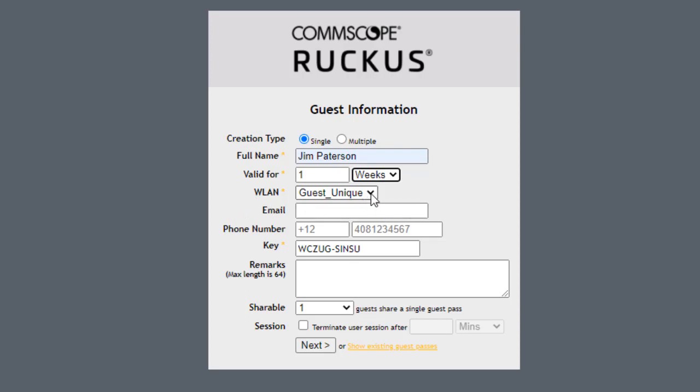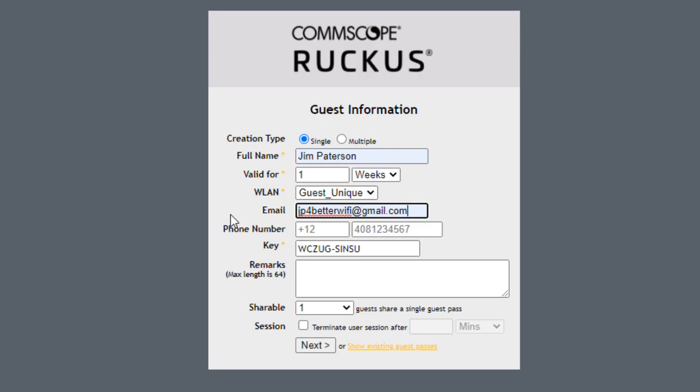The WLAN. If I had more than one WLAN, I could select which one that this person could have access to. The email that I put in here is going to be the client's email. So I'm going to put in a Gmail account here: JP for better Wi-Fi.